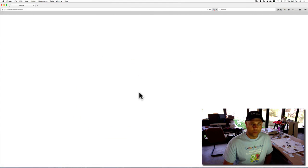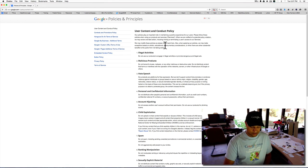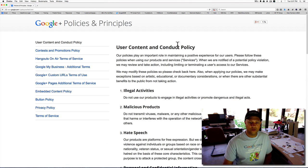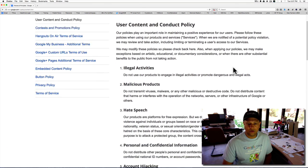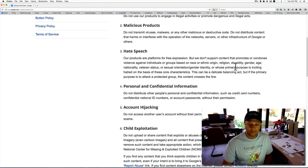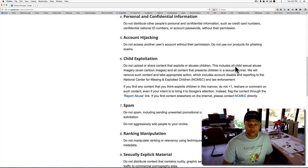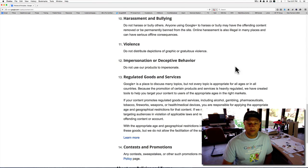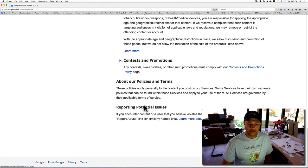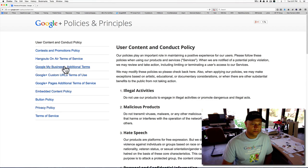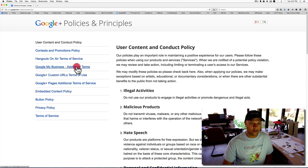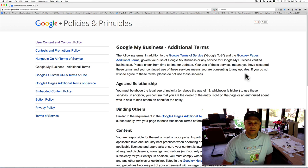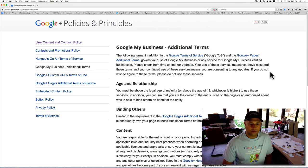What you have to do is you can open it up into a new window. Just review this. Make sure that there's nothing in here that you're accidentally doing. Regards to goods and services, promotions, reporting potential issues, additional terms, terms of use, custom URLs, age and relationship binding to others.